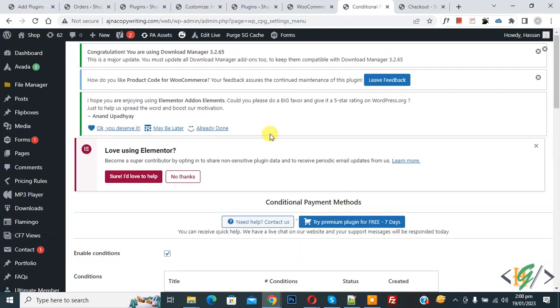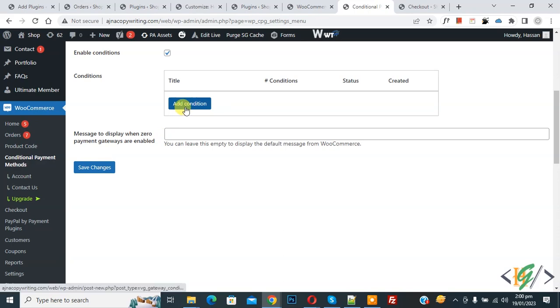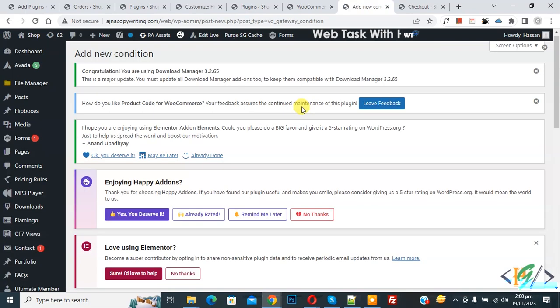Now plugin is activated. Scroll down on left side, you see WooCommerce, and then you see Conditional Payment Method. You see Add Condition button, so click on it.